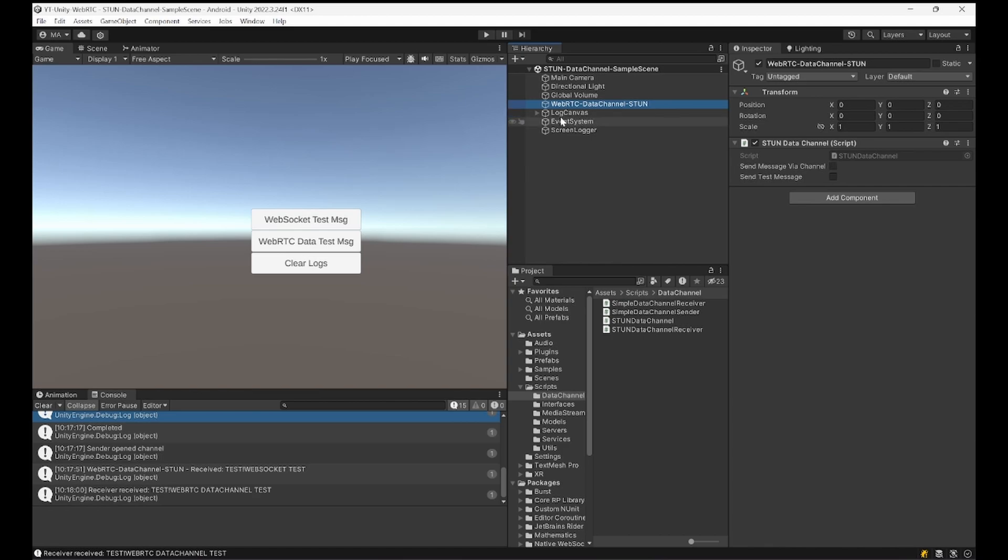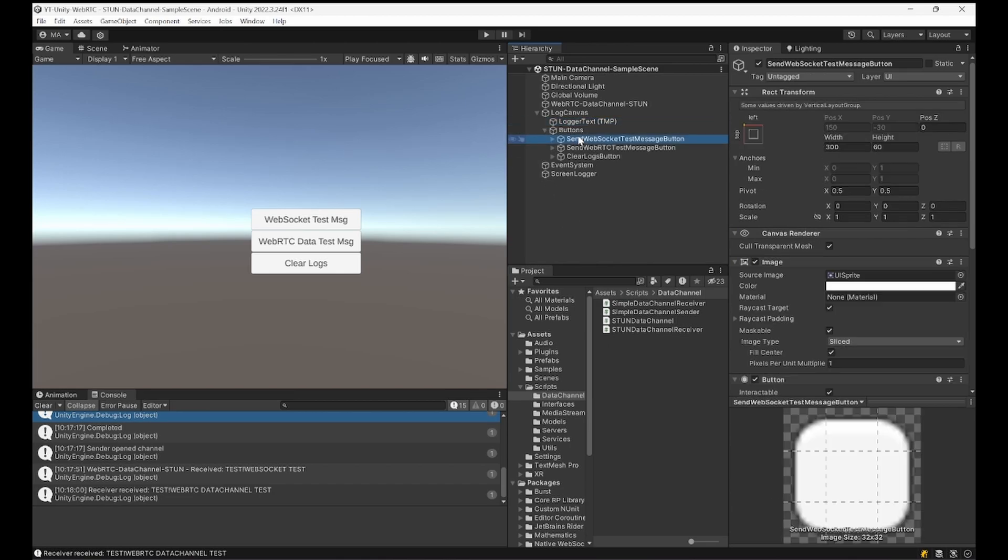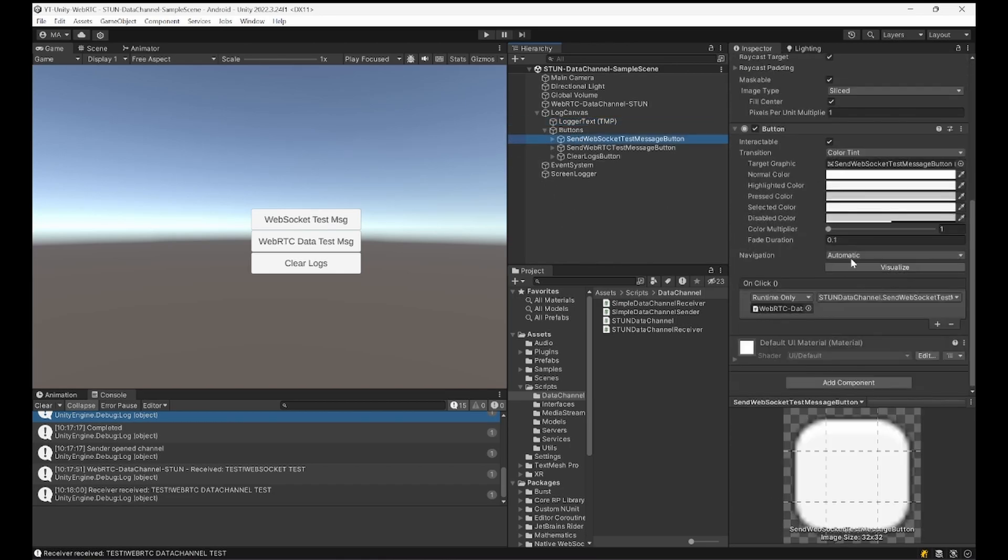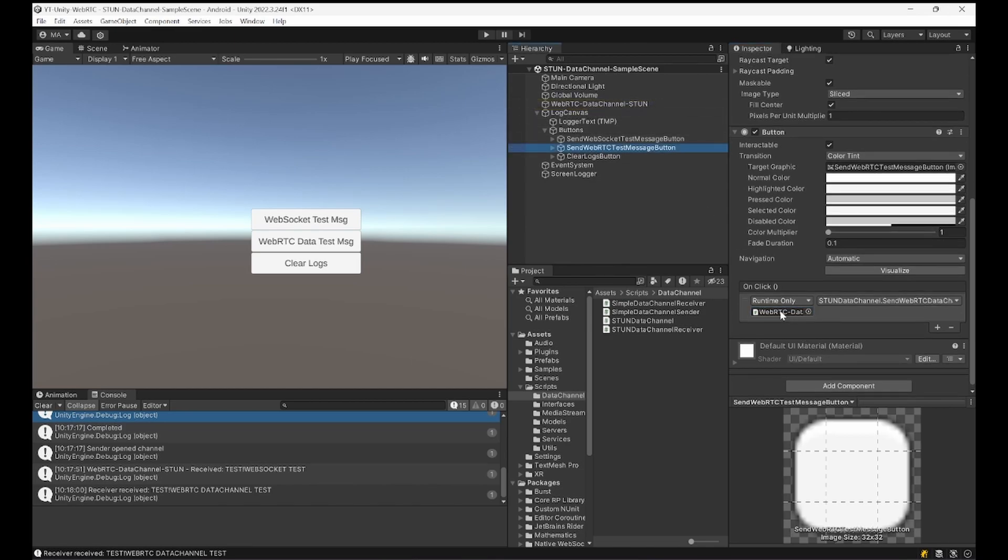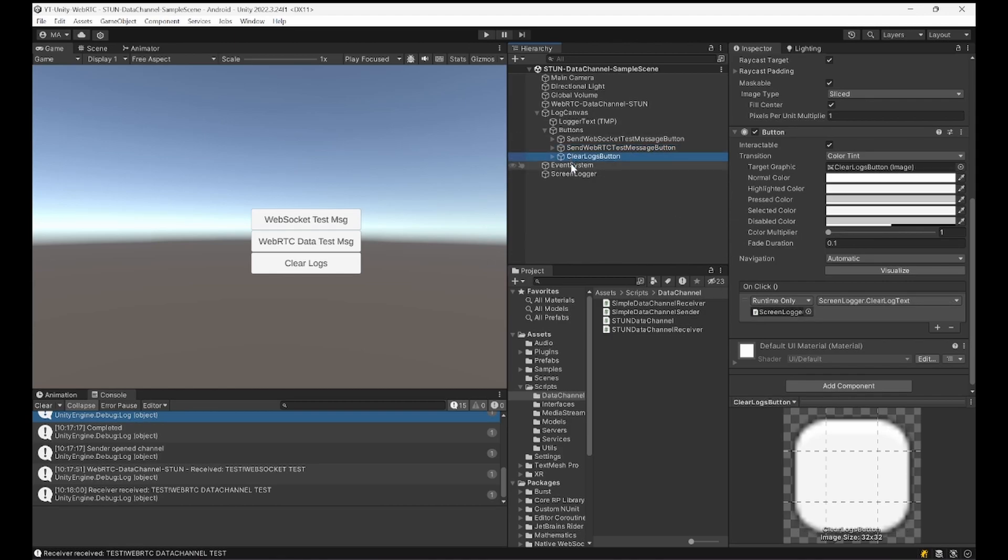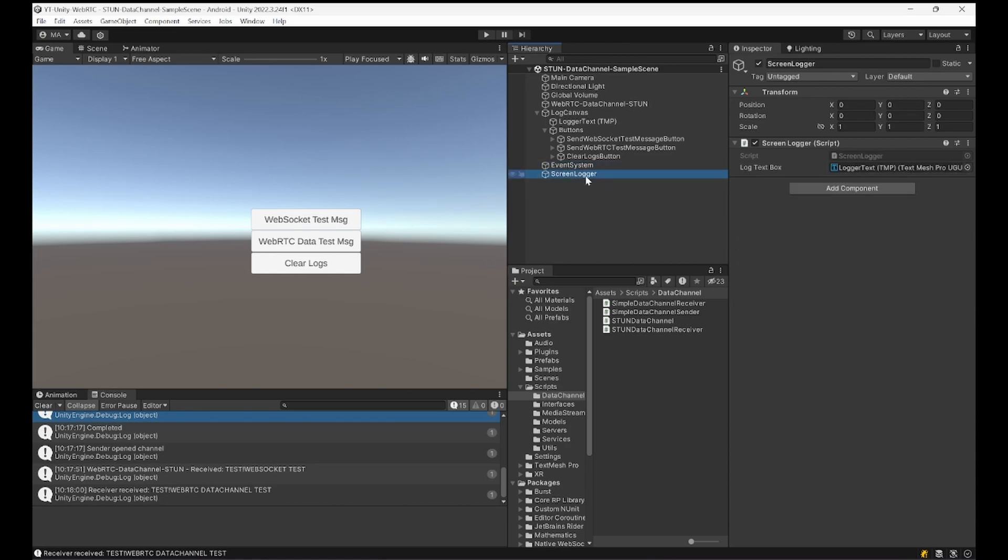We'll look into that in a few minutes. There's a simple canvas which has a logger text for logging and three buttons that are linked to our STUN server script controlling the message flow, either sending via WebSocket, WebRTC, or clearing the logs. This object is the event system used for UI and the screen logger you already know from the other videos I've done on WebRTC.